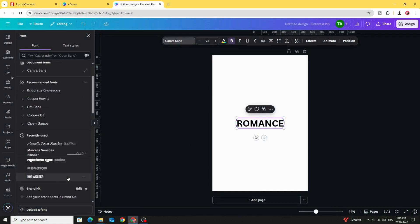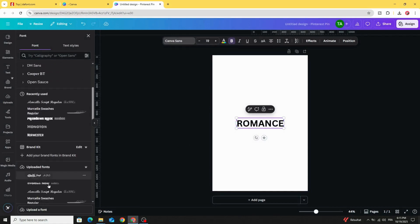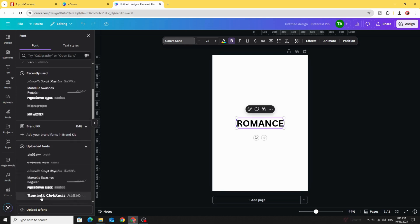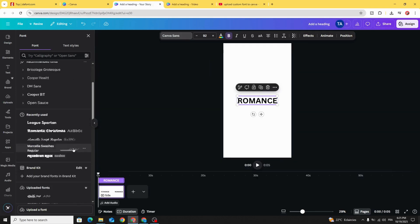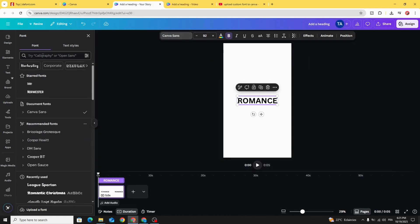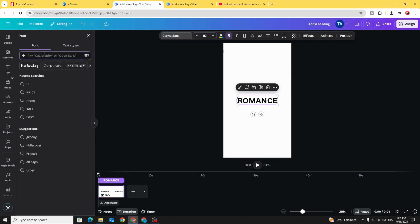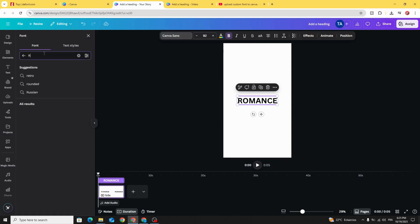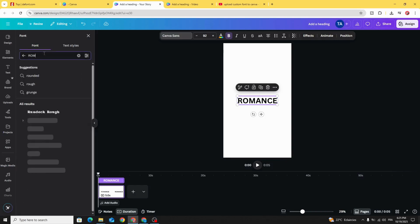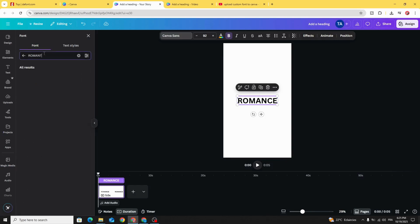You can find your font in uploaded fonts. Or you can find it in the search tab — let's try typing 'romantic' here, and here is our font.